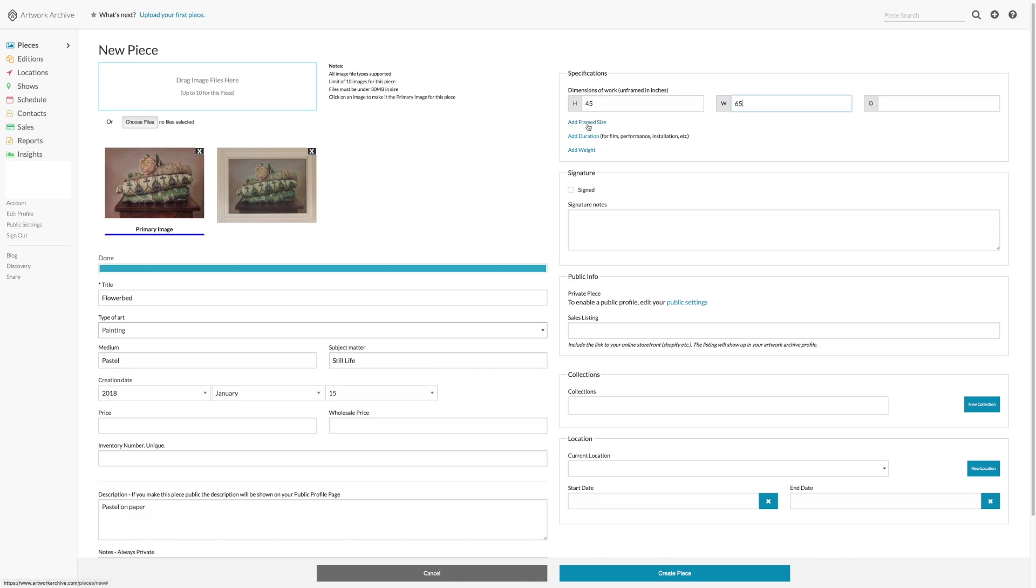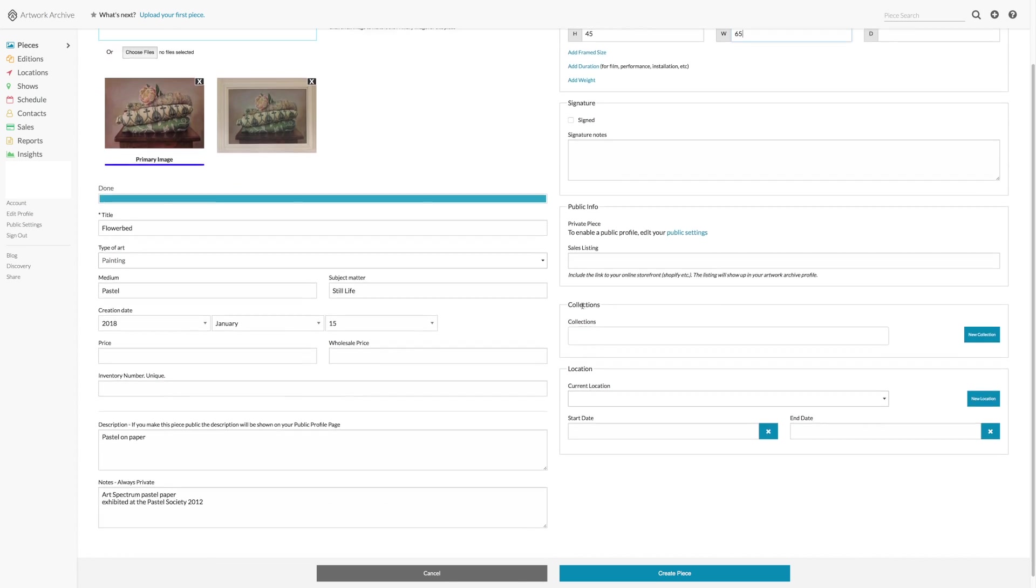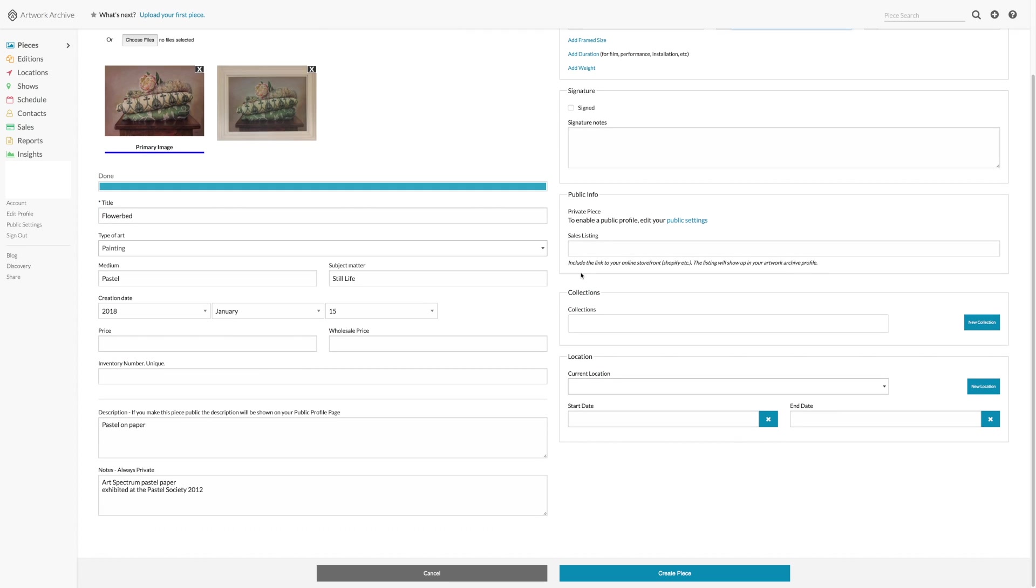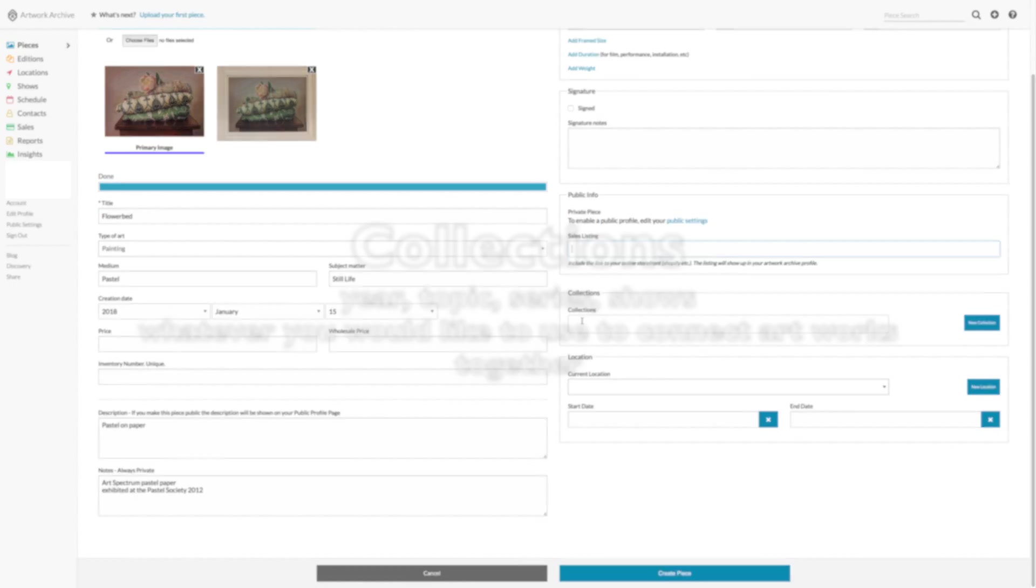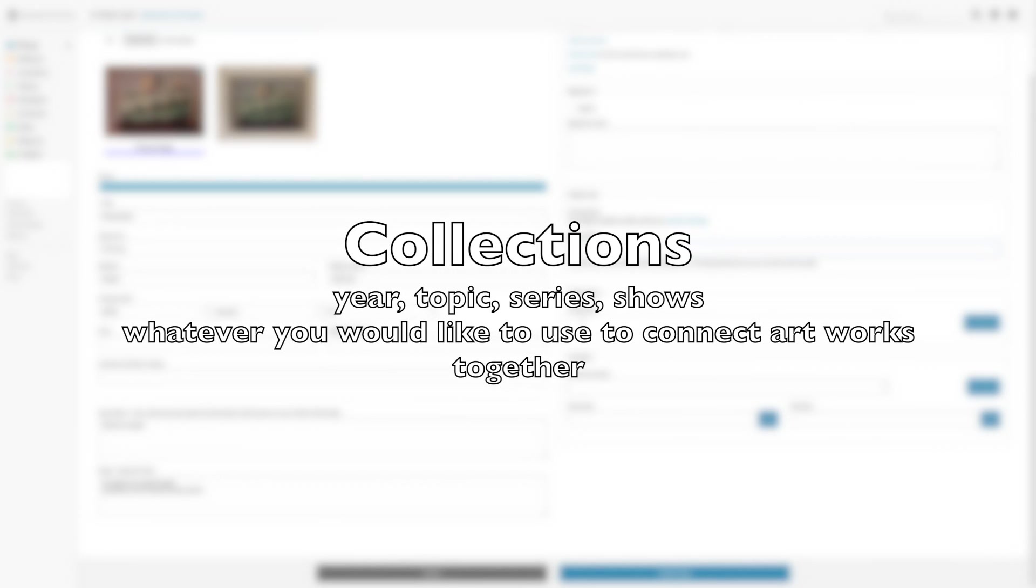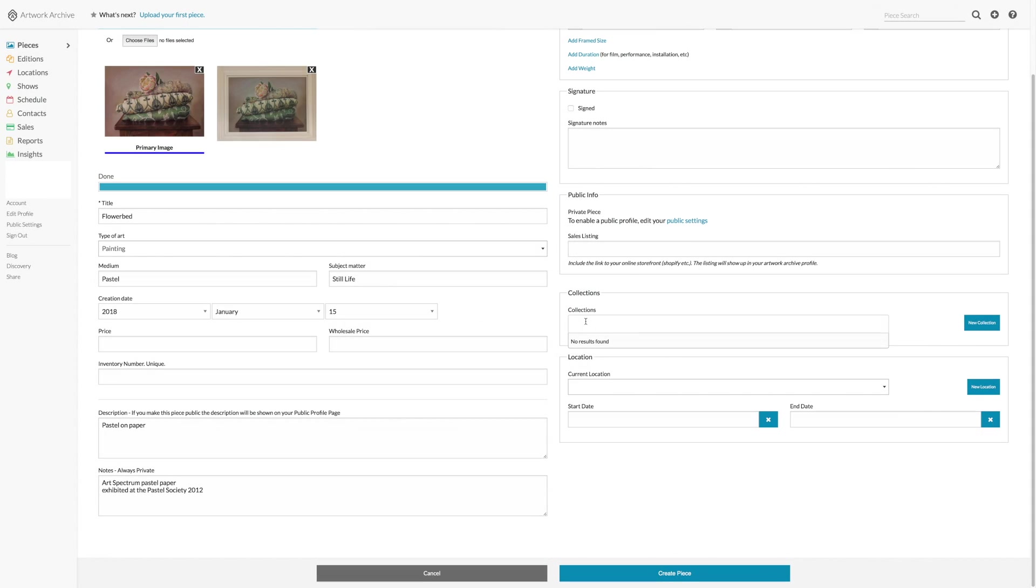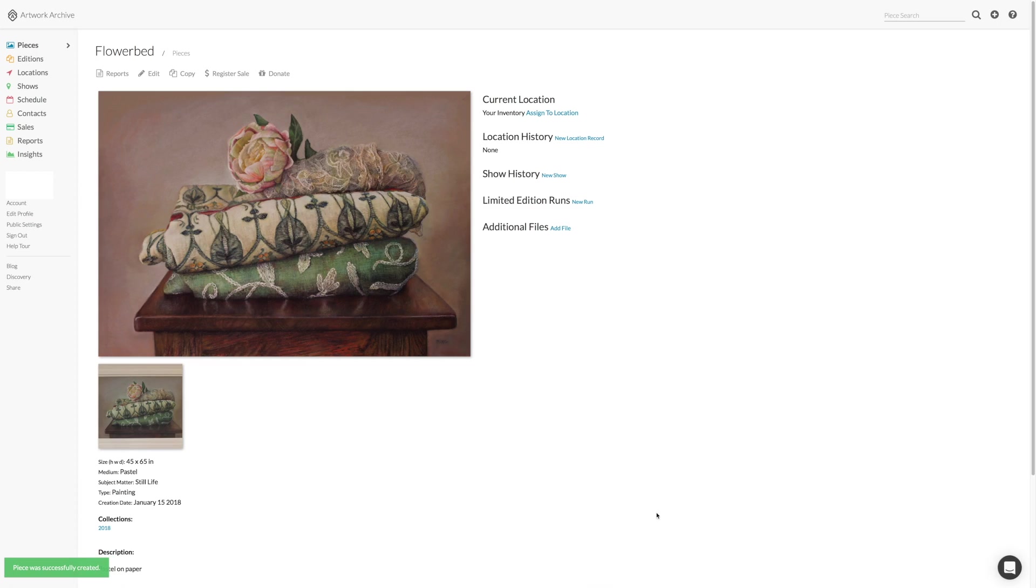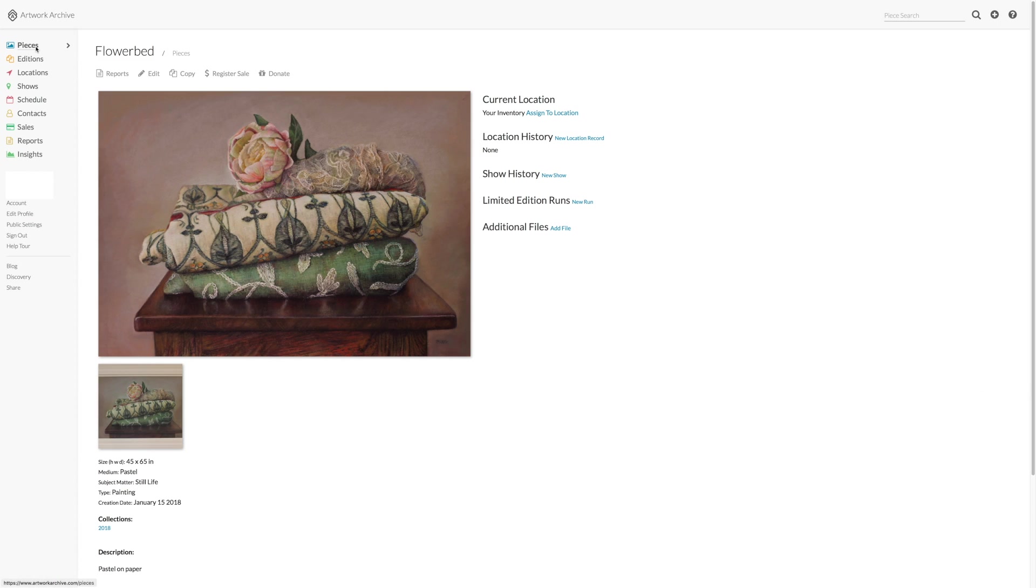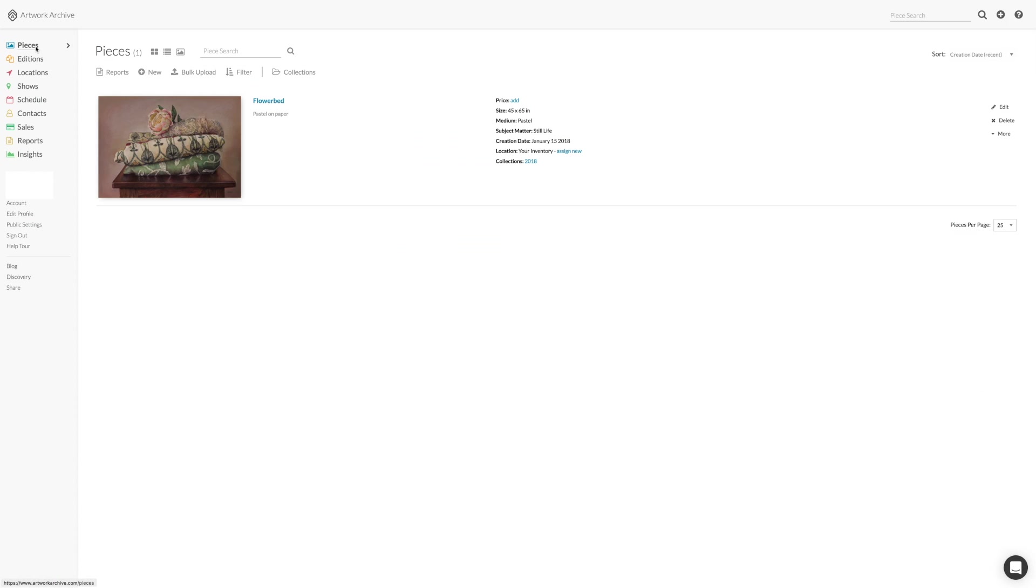You can add things like frame size, weight, signature, again some information for your public page if you choose to have one. And there is such a thing as collections. You click new collection to create a new collection. I often have collections by year, so everything that was made in this year will be put in a 2018 collection. This will be the first piece. You can see it there. And we can add a few more.